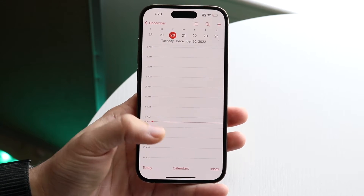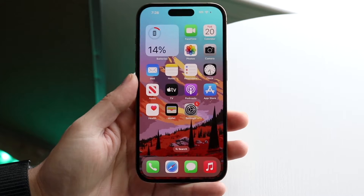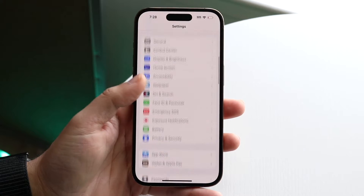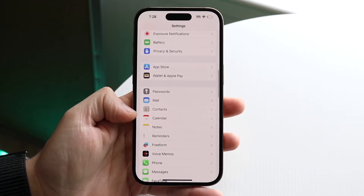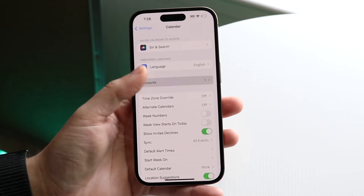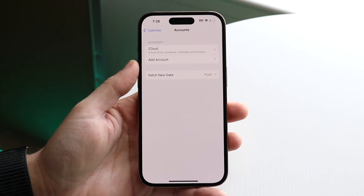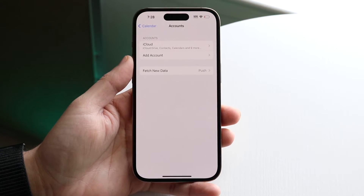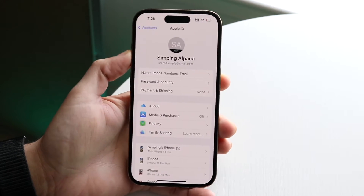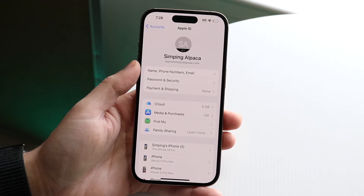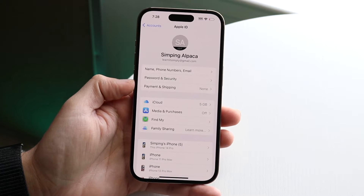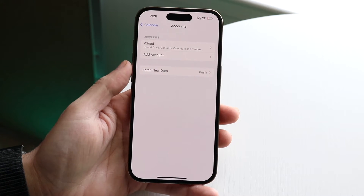The very first thing I'd recommend doing is checking your accounts on your iPhone. Go to your Settings app, find the Calendar option, click on it, and under Accounts make sure the accounts associated between both devices are set up properly. If you have an iCloud account, make sure it's the same iCloud account you have on your other devices. If the accounts are different, that's the reason it's not syncing or refreshing.